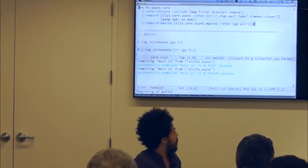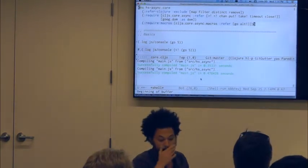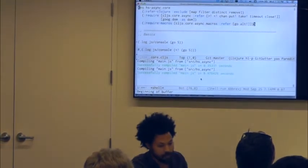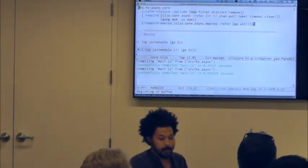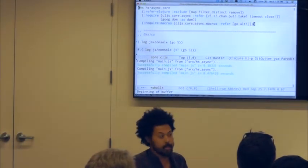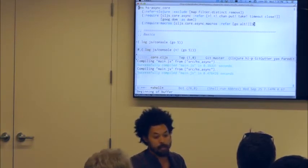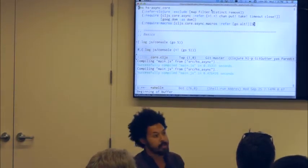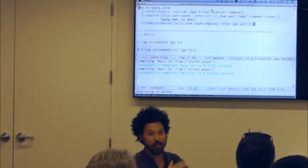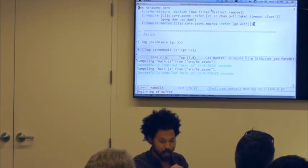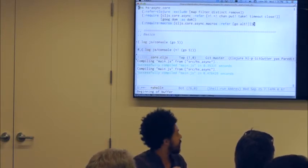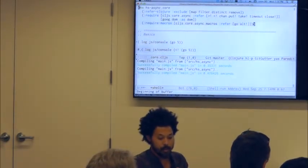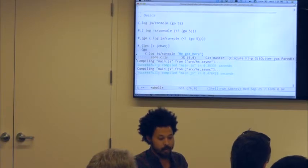Here we have a JavaScript file. I'm using lein-cljsbuild on auto-compile, so I'll save the file, it recompiles, and we refresh in the browser. We have a namespace form, and I've excluded some standard library operations because I want to use map, filter, remove, and distinct as channel operations, not as operations over sequences. I'm importing the async stuff and the macros that allow this magic to happen.